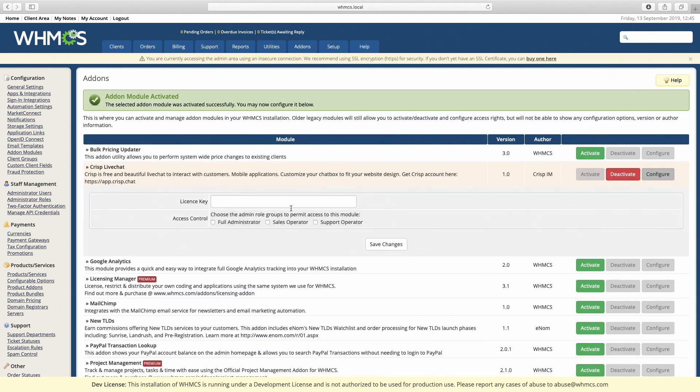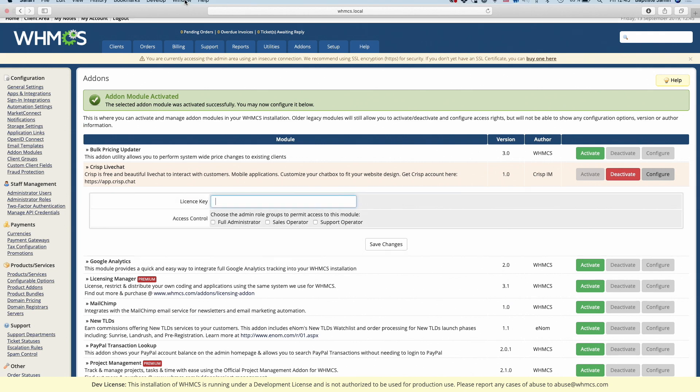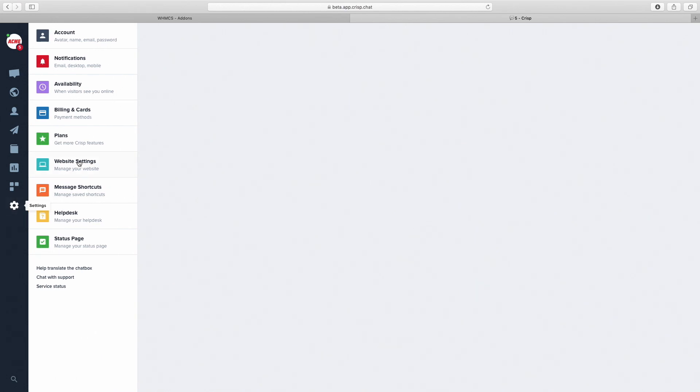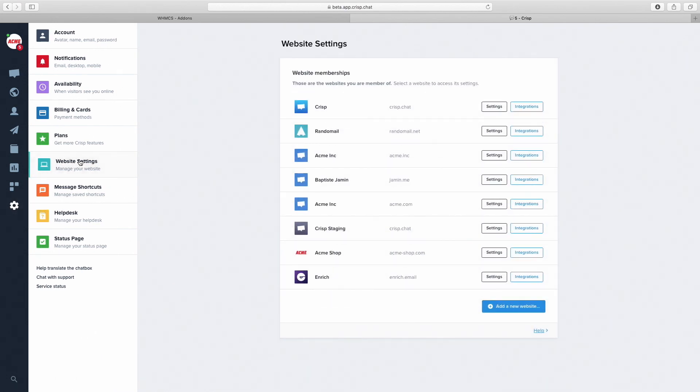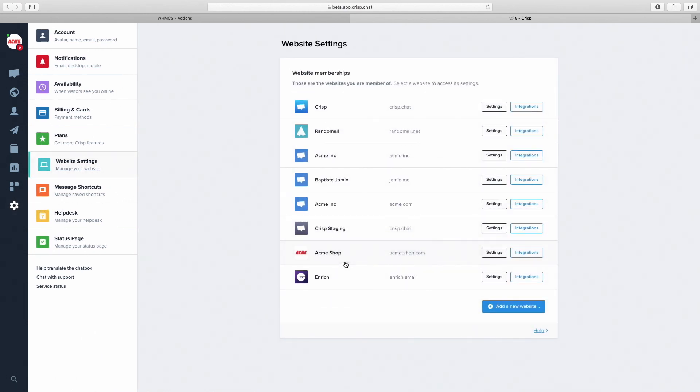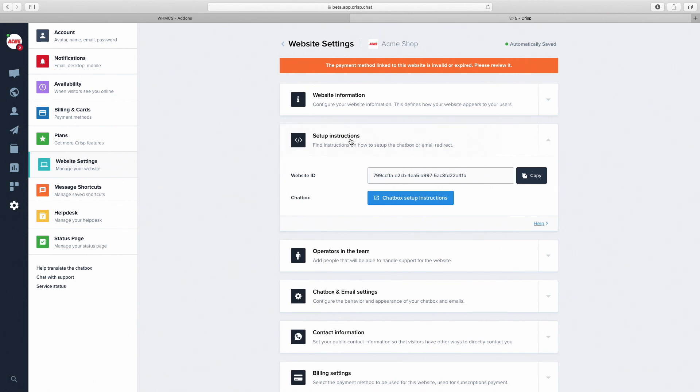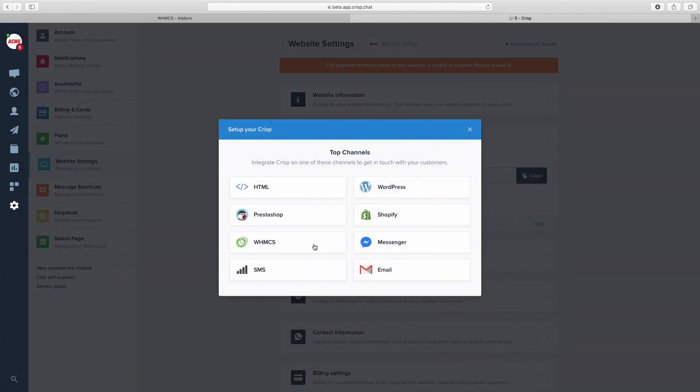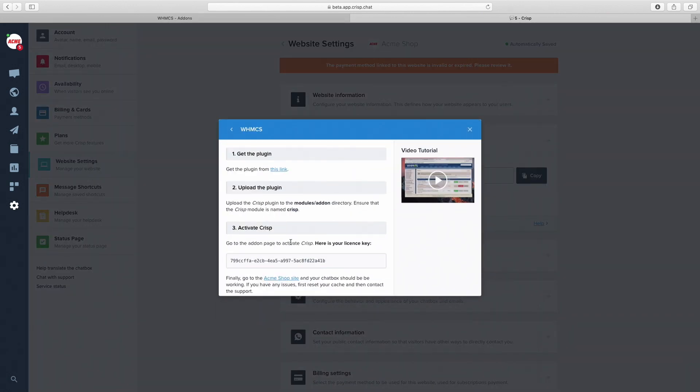We need a license key. To get it, go back to app.crisp.chat, then settings, Website settings. Pick your website in the list, then setup instructions, WVHMCS. You'll find the license key right here.